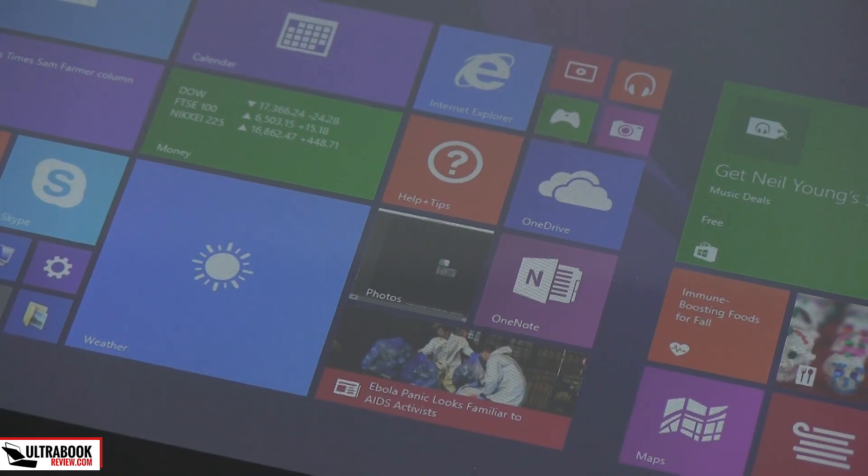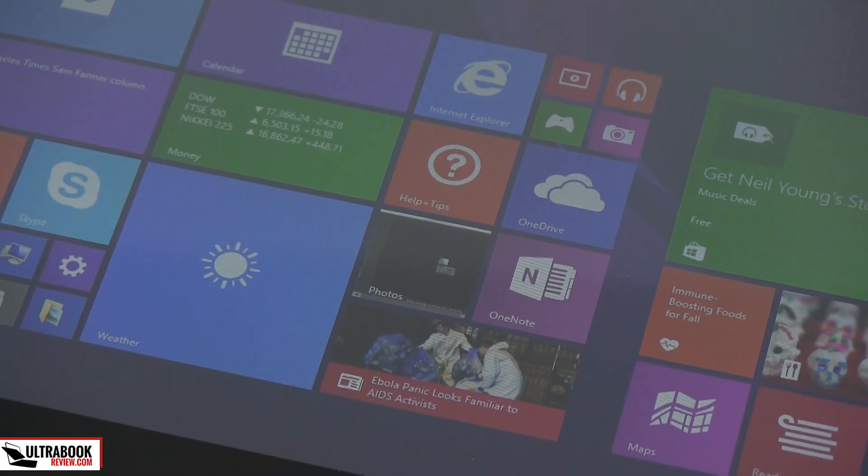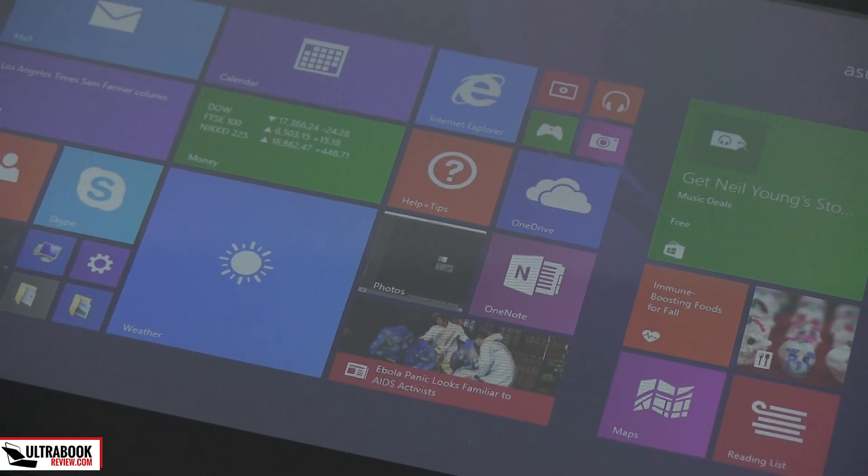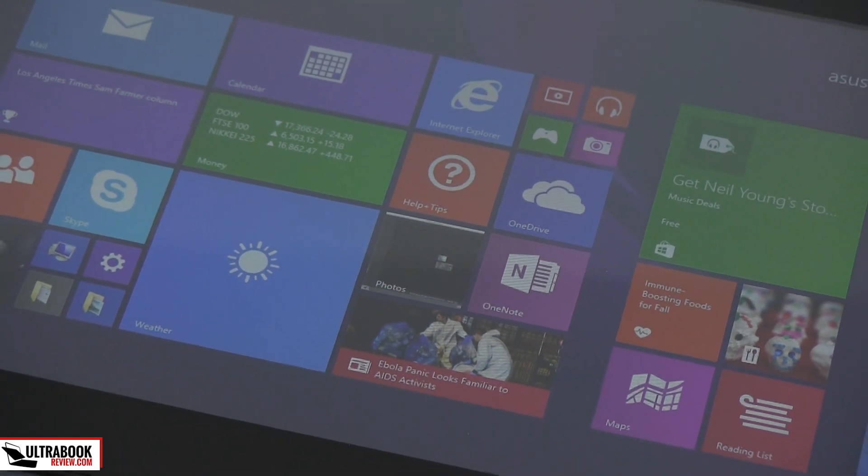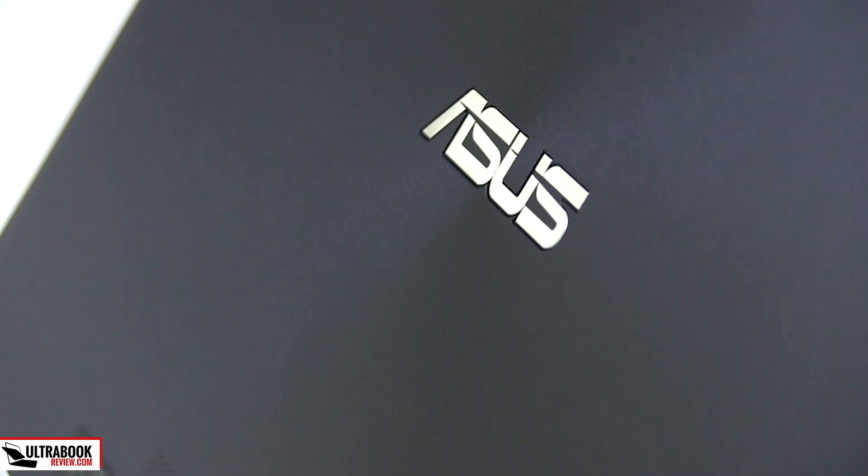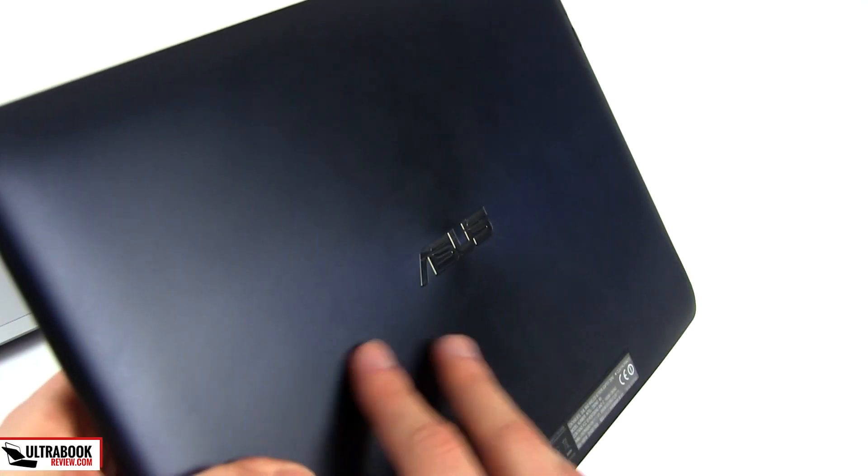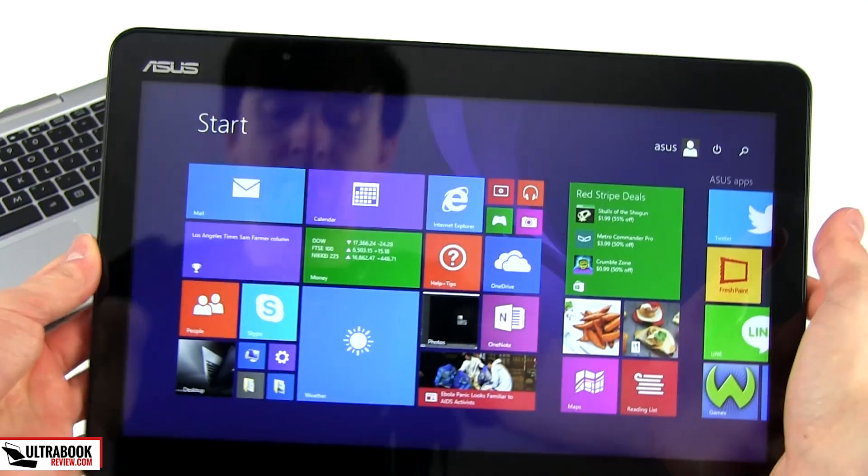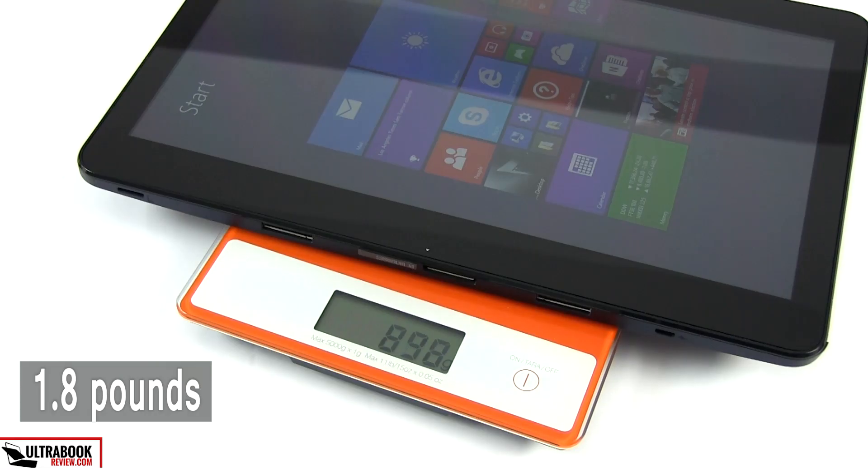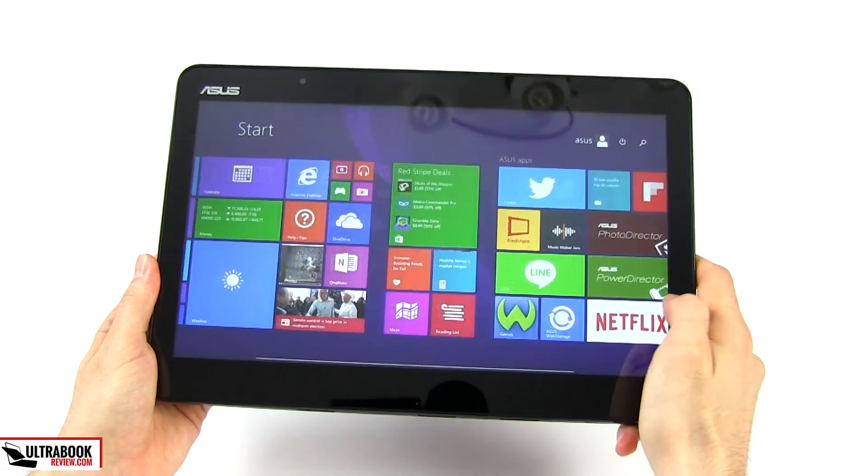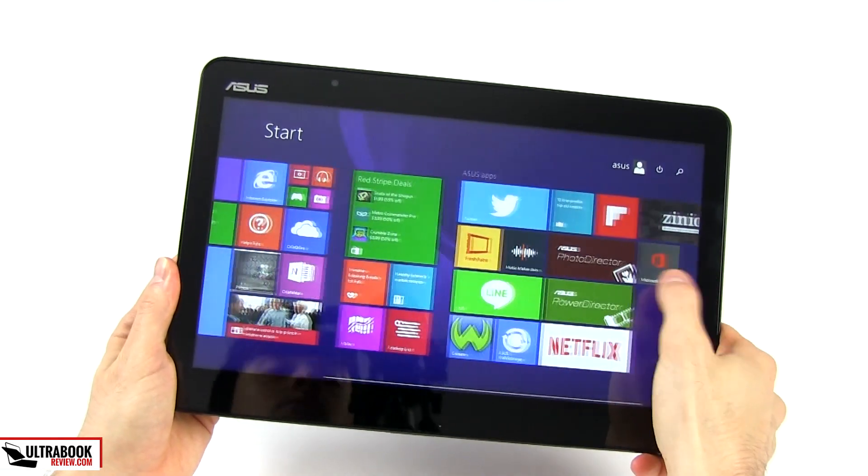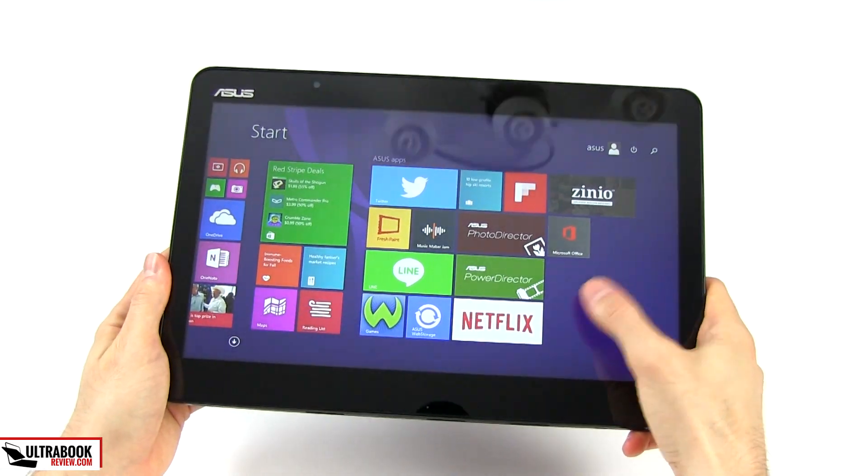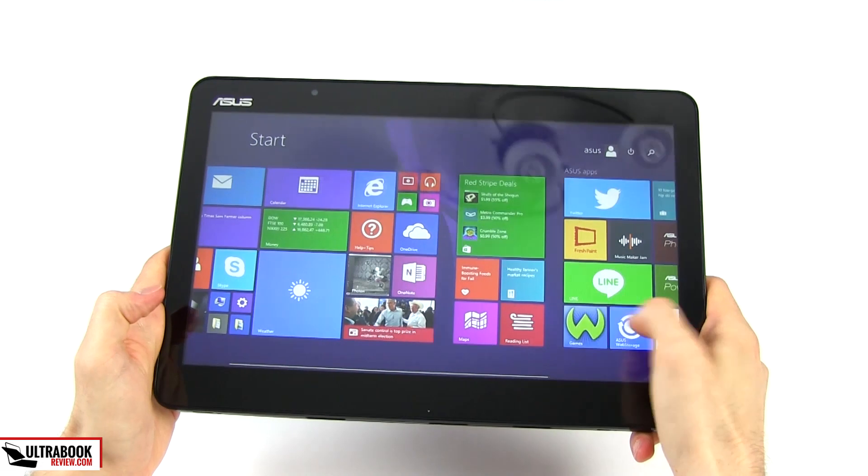Second, this is not a high-end device, so you shouldn't expect to find premium materials or top-tier features on it. The case is made out of textured plastic and tends to show smudges easily, with glass covering the front face. The slate weighs about 800 grams and is fairly compact, judging by the bezel around its 12.5-inch screen.